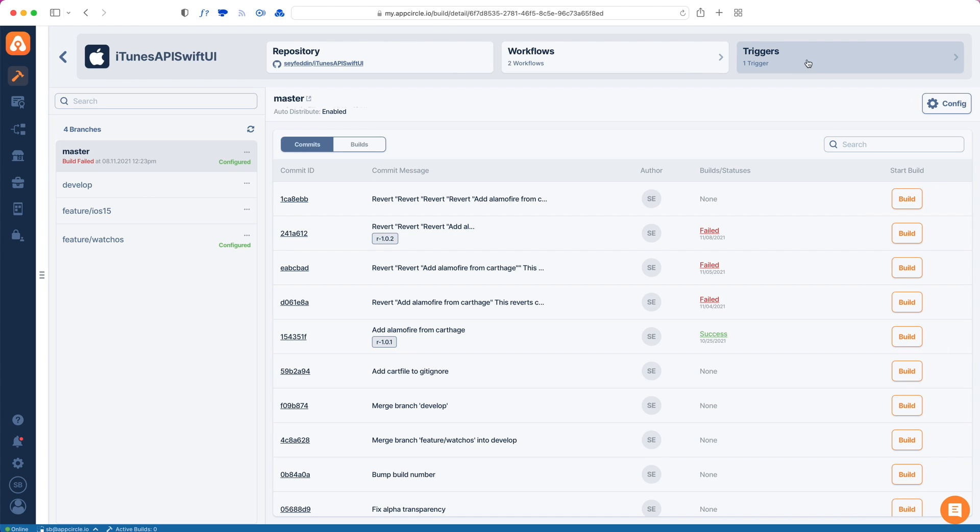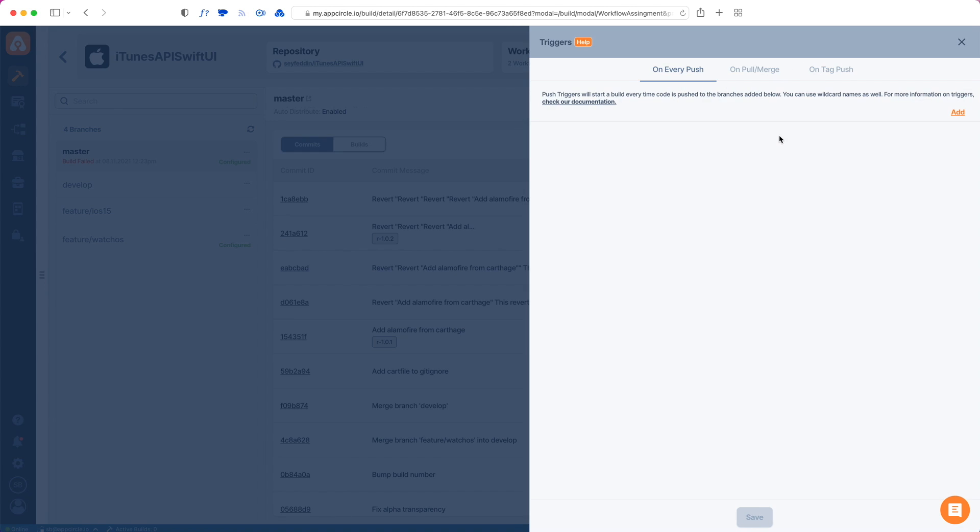We do this by going to the triggers pane on the top here. From here, you can set up new triggers so that every time a push event is happening on a branch, or a merge request is created, or any kind of tag is being pushed to your repository, a build will start on AppCircle's side.